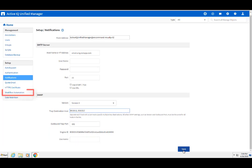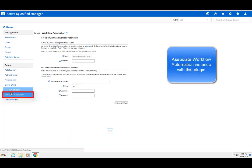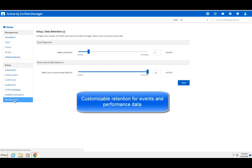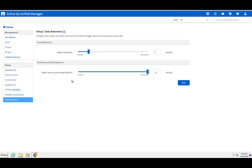The Workflow Automation tab associates supported WFA instances to Unified Manager for proactive management purposes. And finally, you can use the Data Retention tab to regulate the level of historical data that you want to retain for events and performance statistics. This is critical to managing proactively and intelligently over time.